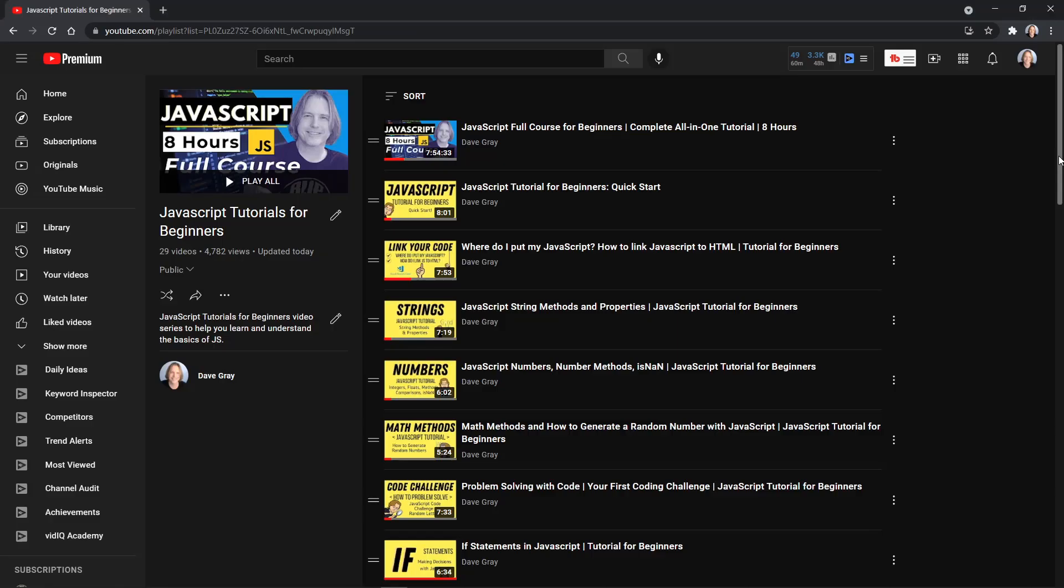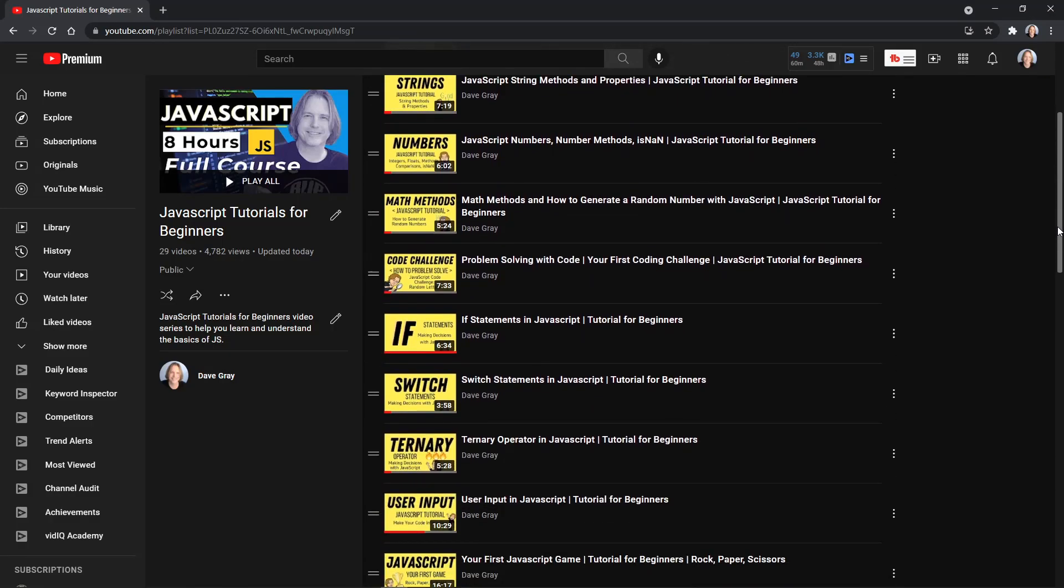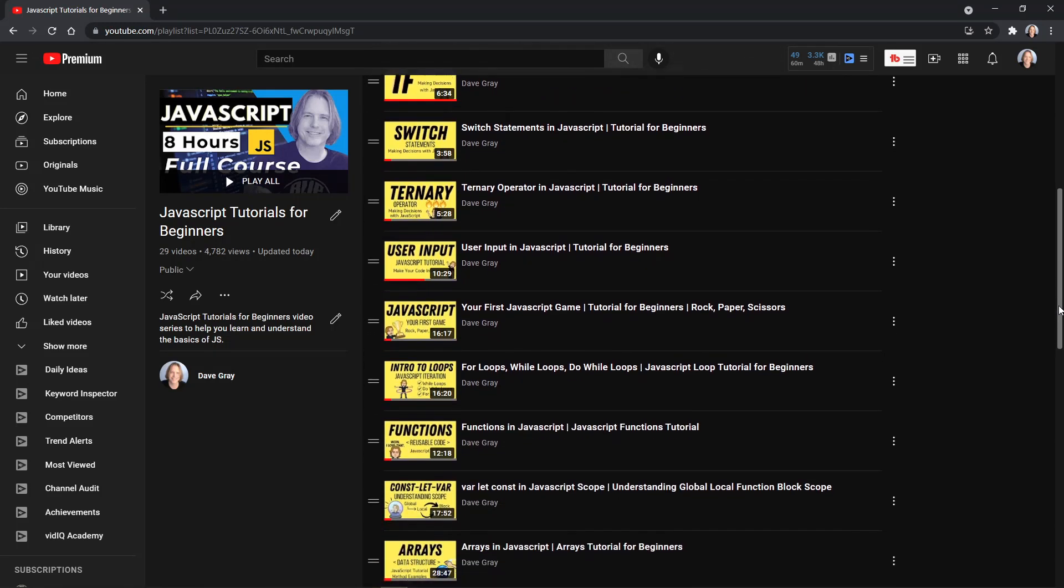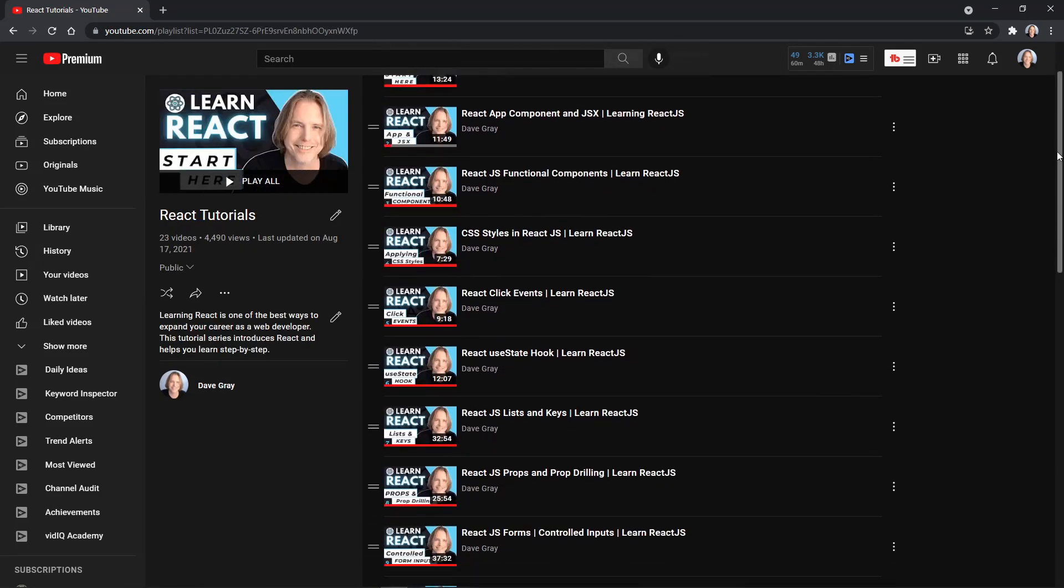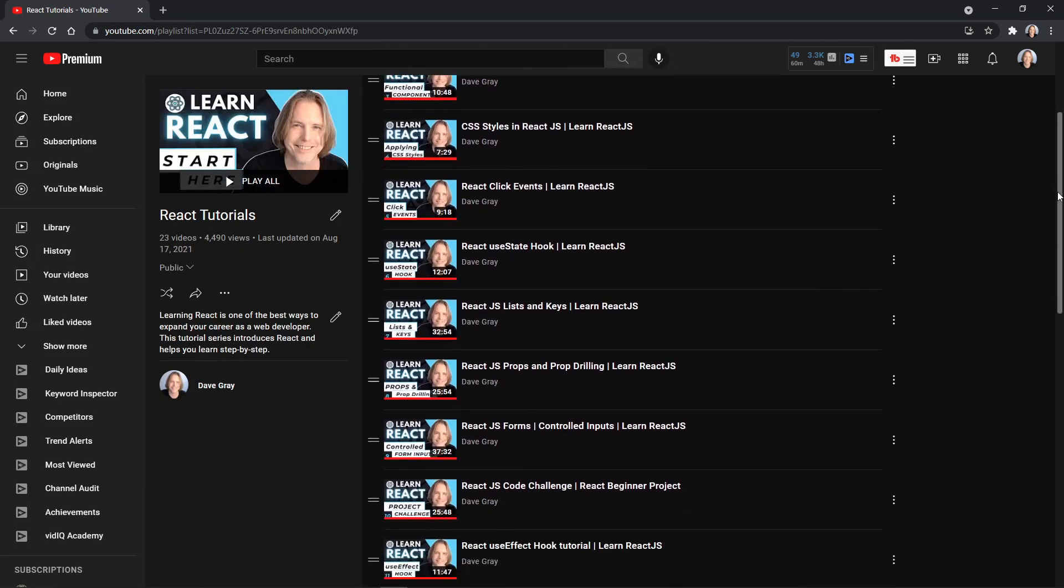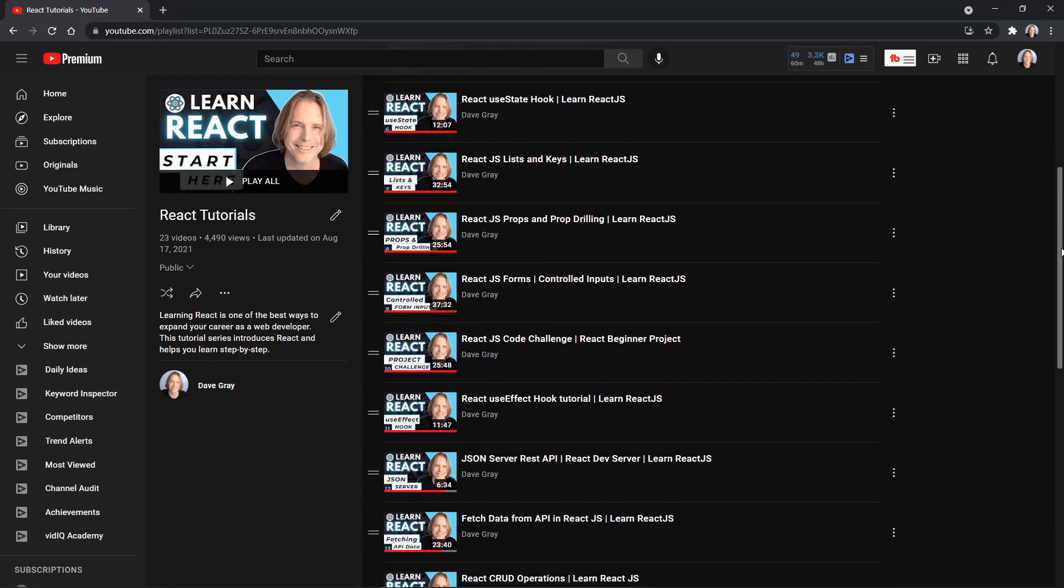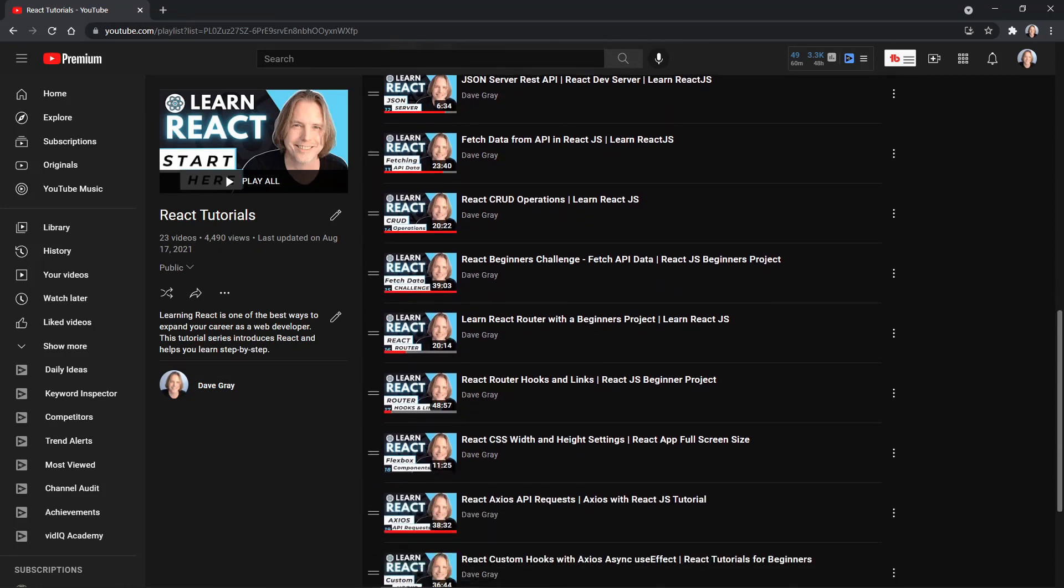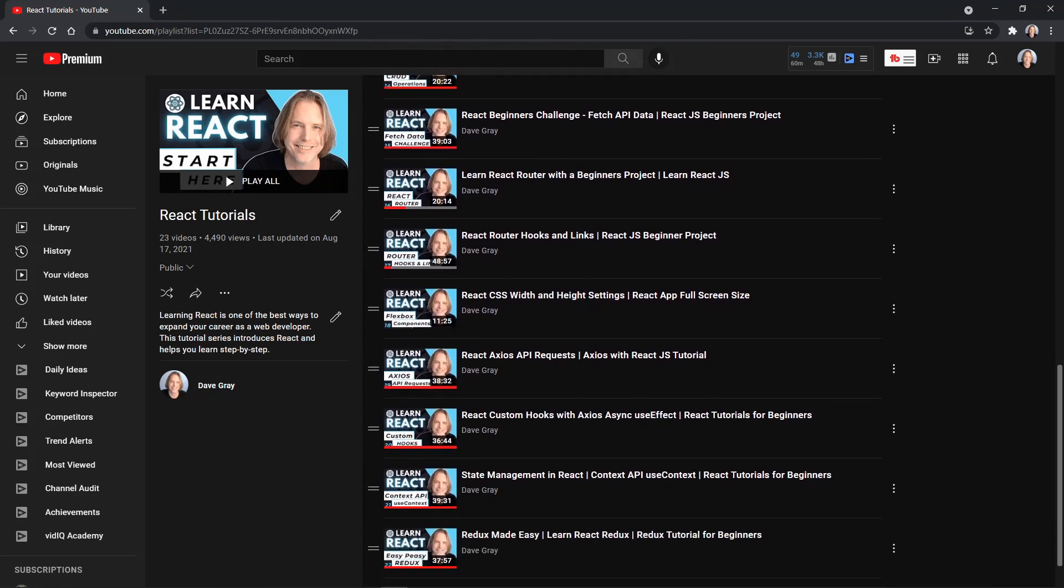If you're interested in learning more about JavaScript and other web development languages, libraries, and frameworks, check out my channel where I have playlists for learning JavaScript, React, and much more.